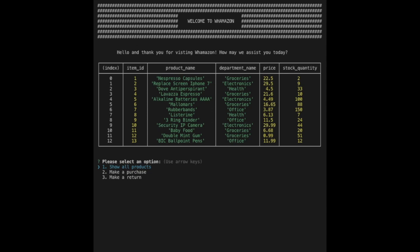Welcome to Whamazon, your overly simplified command line interface shopping experience. This is a small Node.js and MySQL project showcasing some common database queries like select and update.